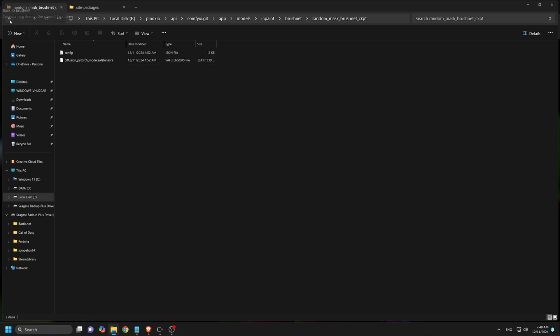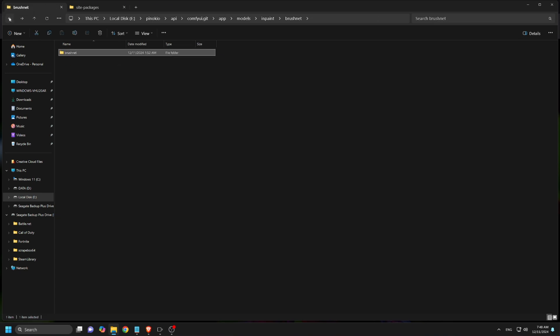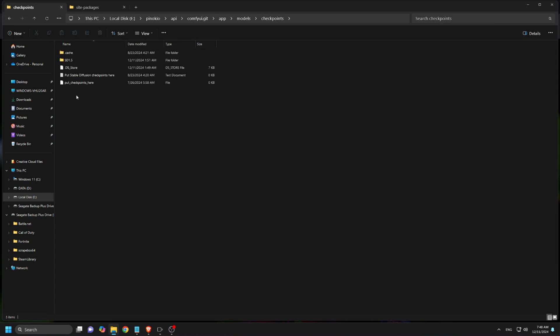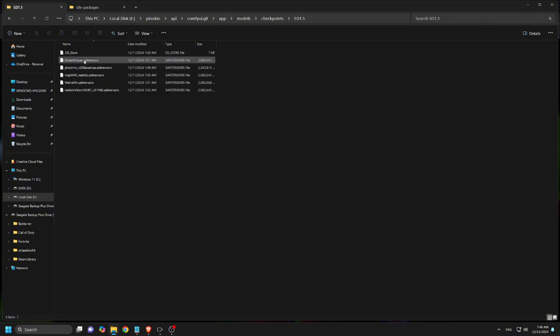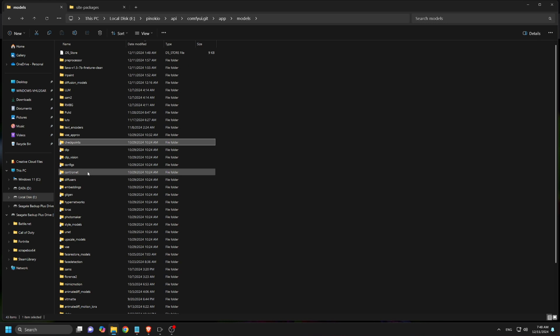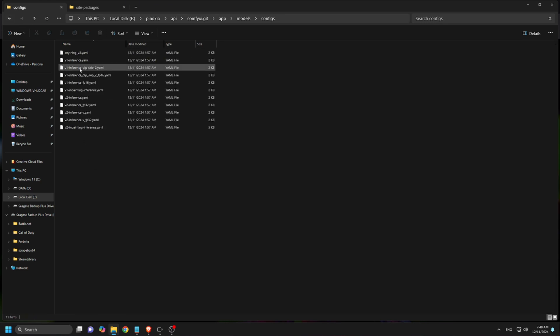Checkpoints content should be moved to the checkpoints folder, which contains the SD version 1.5 folder. The control net contents go under the control net folder. And configs contents go under the configs folder.